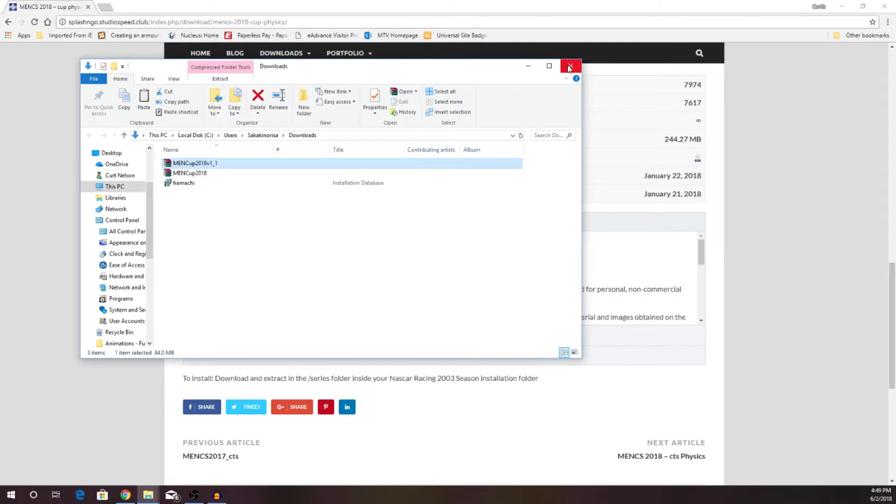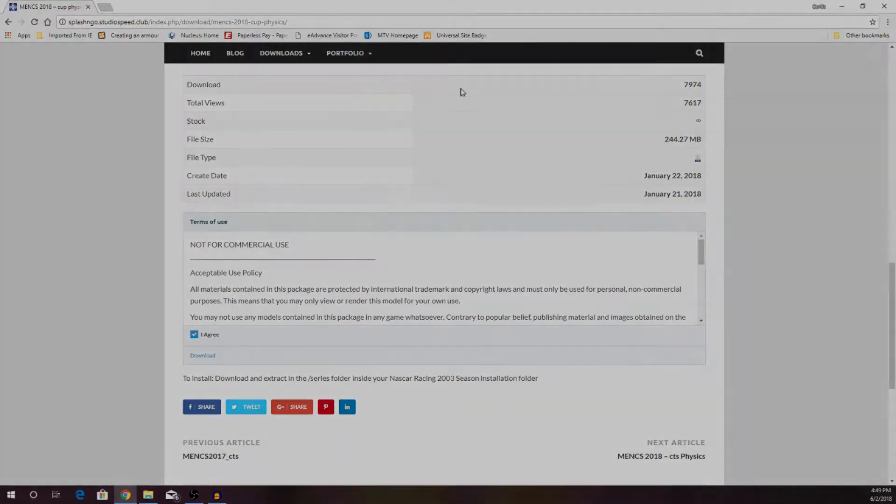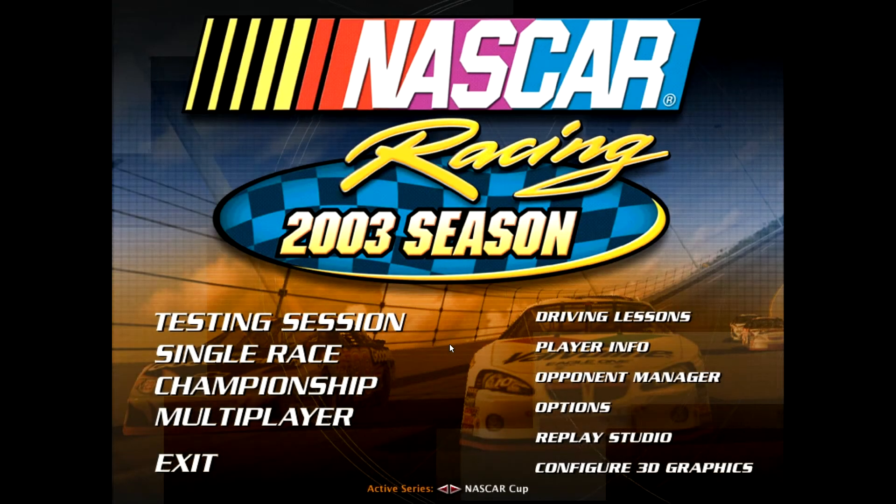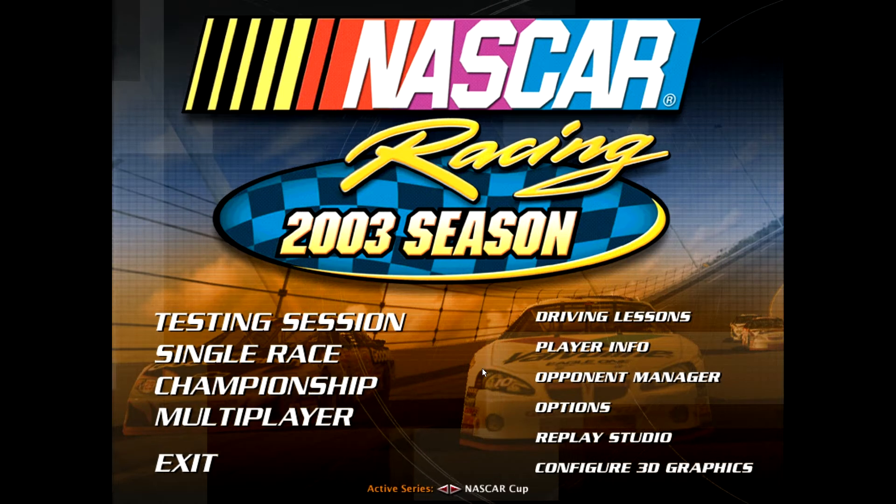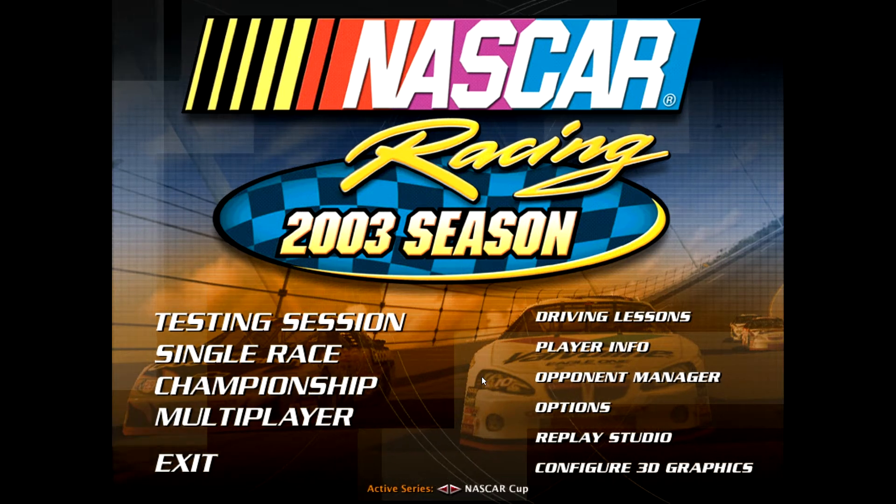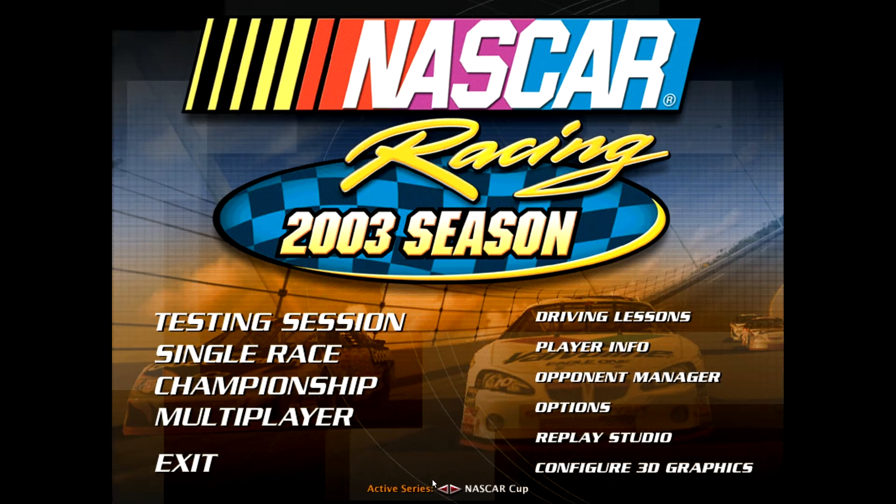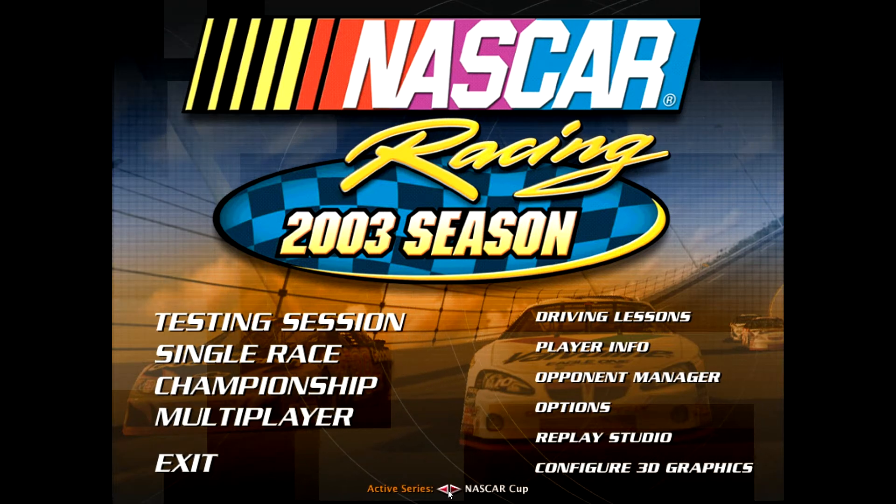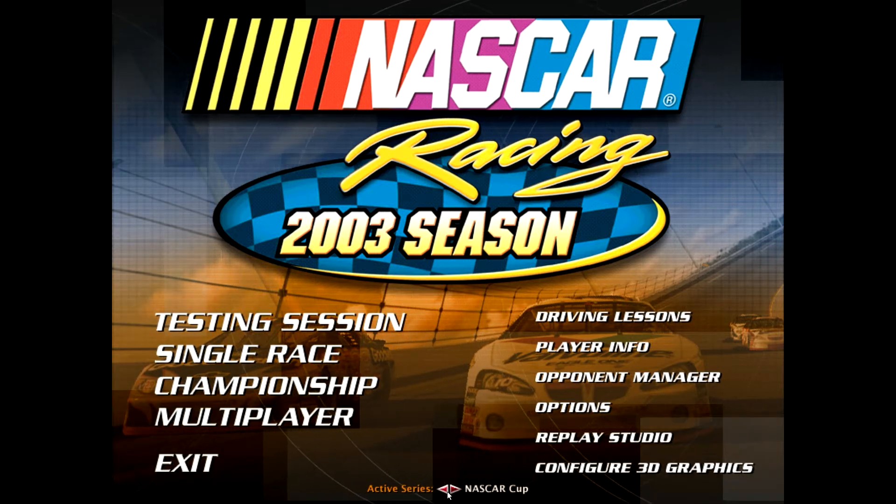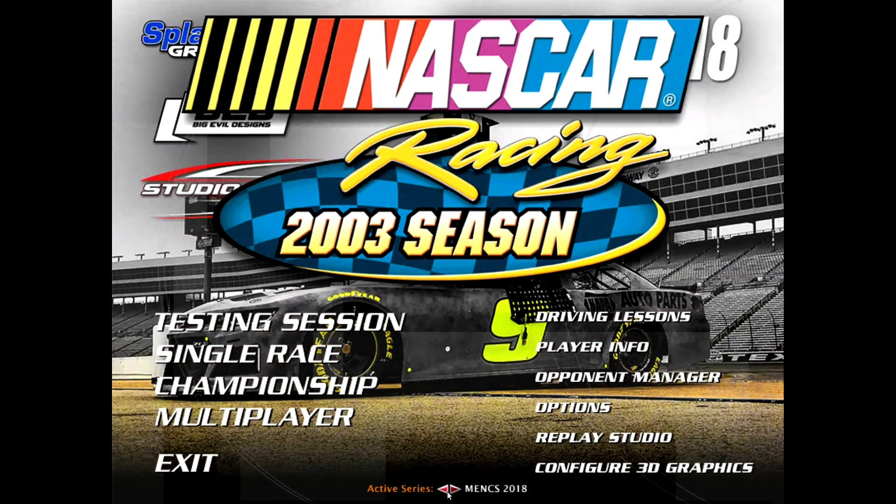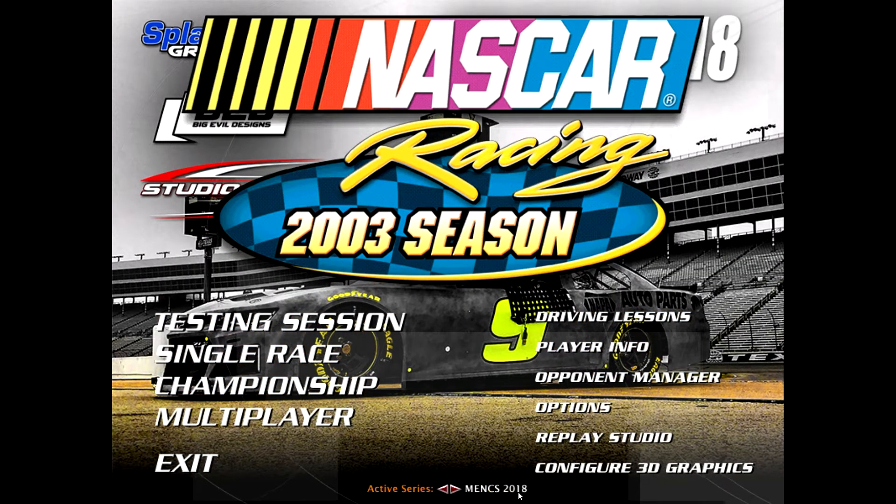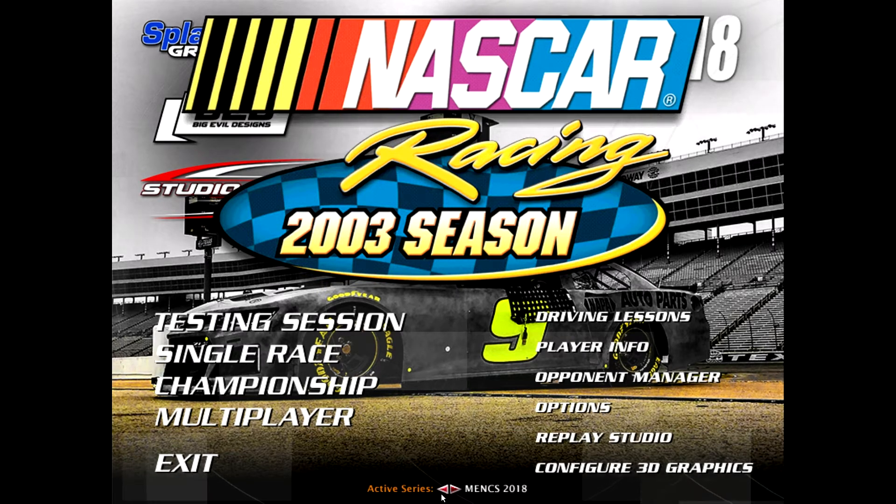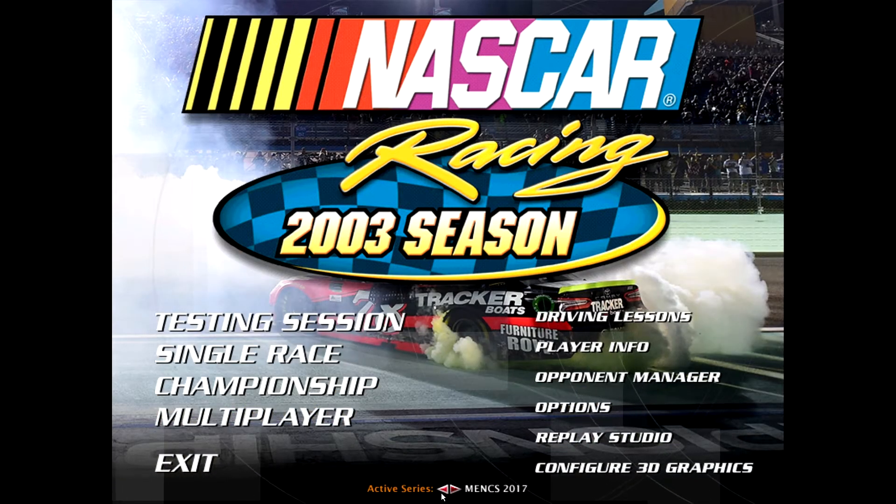So there we go. We should be able to start the game and run the Monster Energy NASCAR Cup Series. All right, ladies and gentlemen, we are here at the NASCAR Racing 2003 Season main screen, and at the bottom, you see that our active series is the NASCAR Cup, and now we have available left and right arrows at the bottom of the screen, and this is how you select your active series, and right there is the Menks 2018 series that we've downloaded.